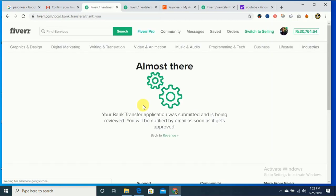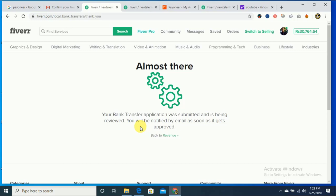It displays a message: almost there. Your bank transfer application was submitted and is being reviewed. You have to wait for the email. If Fiverr reviews it successfully, then they will connect it automatically to your Fiverr Payoneer account.